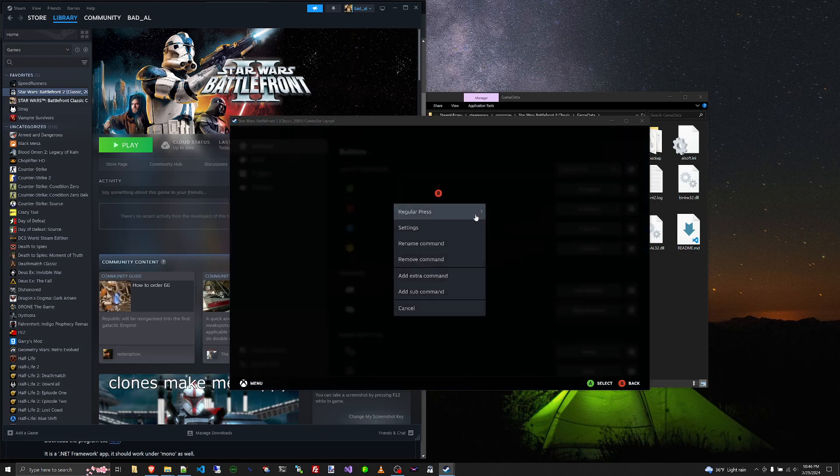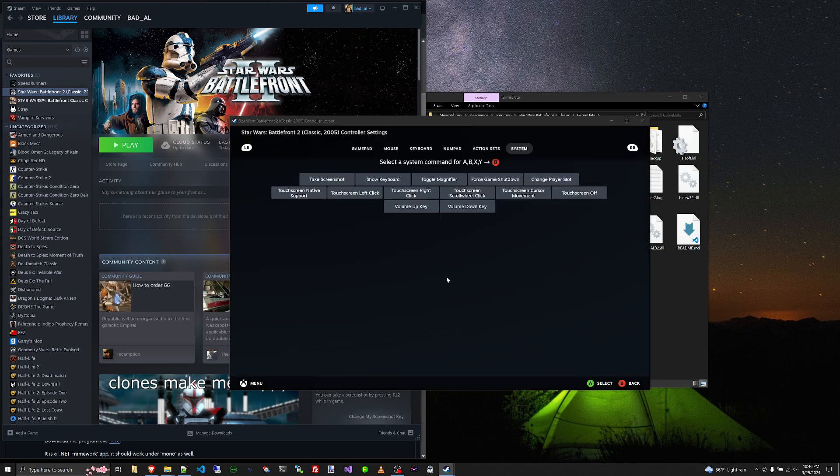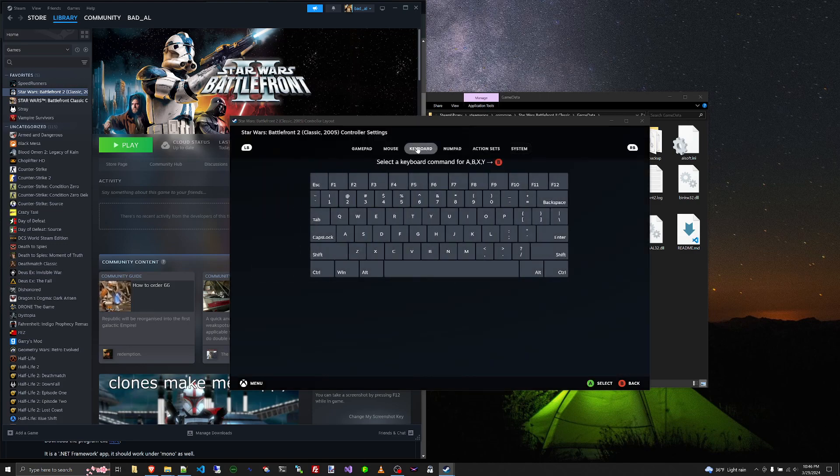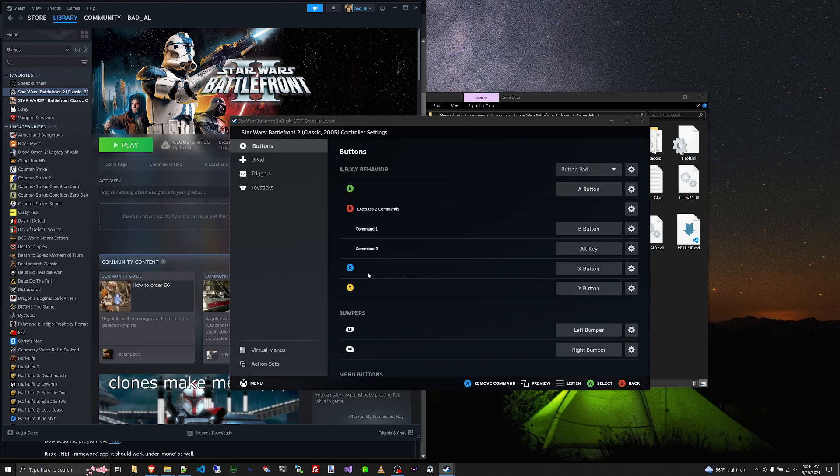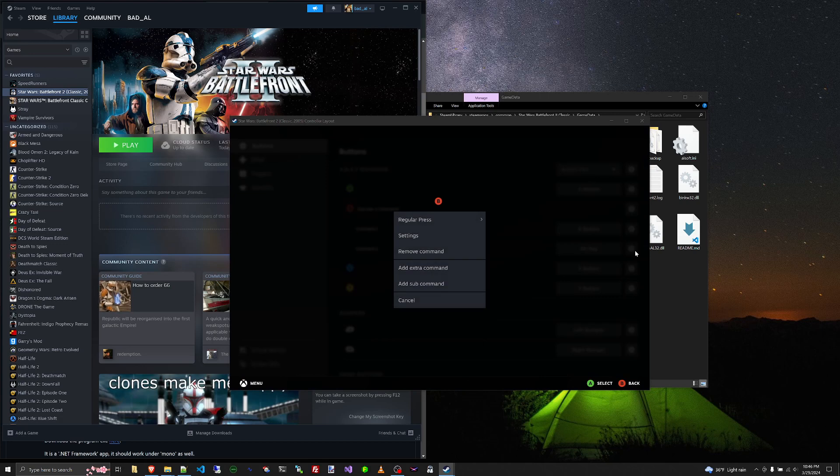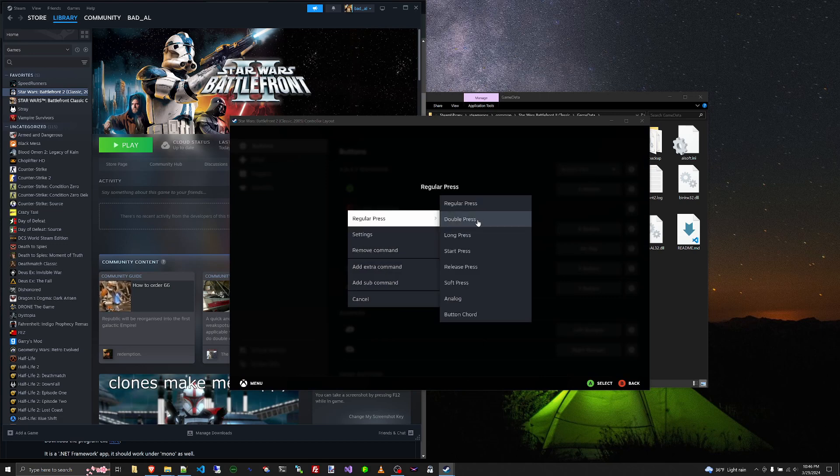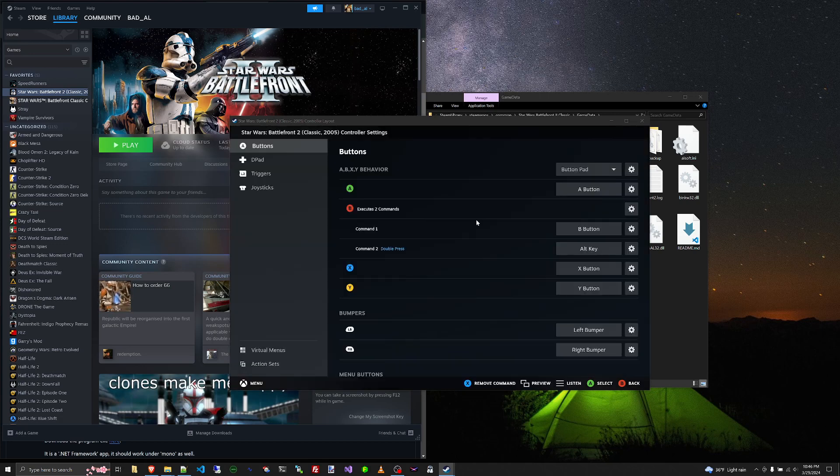And then, let's see, add an extra command. Go to keyboard, hit Alt. Okay, and then we want it to actually happen not on a regular press, but a double press.